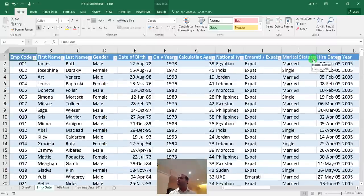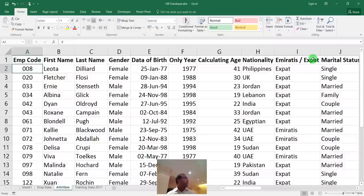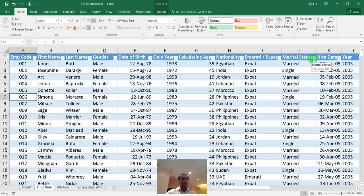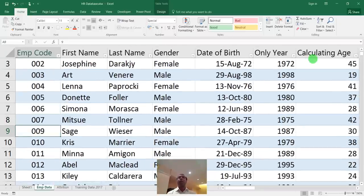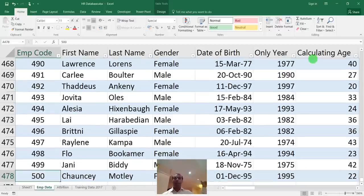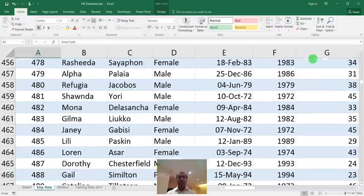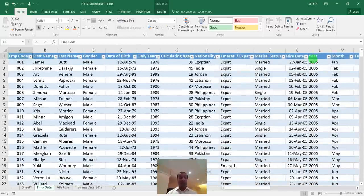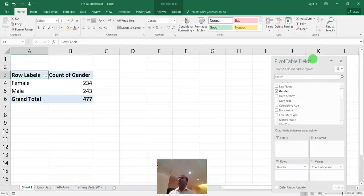One observation: the employee data shows around 500 records but some employee IDs like 008 and 020 are missing because those people have been moved to the attrition sheet. Once an employee ID is allocated it doesn't change — those employees are tracked in the attrition sheet separately, which is correct HR practice.